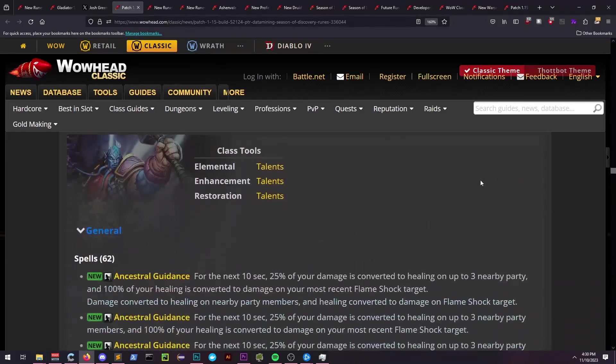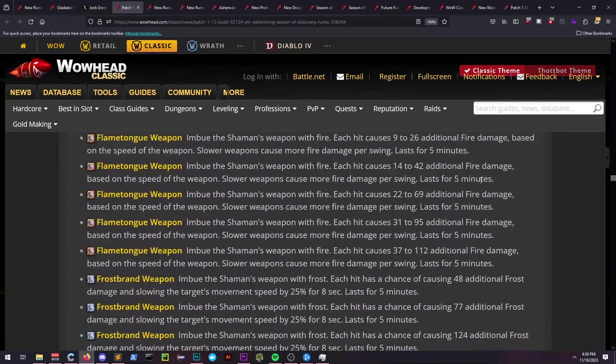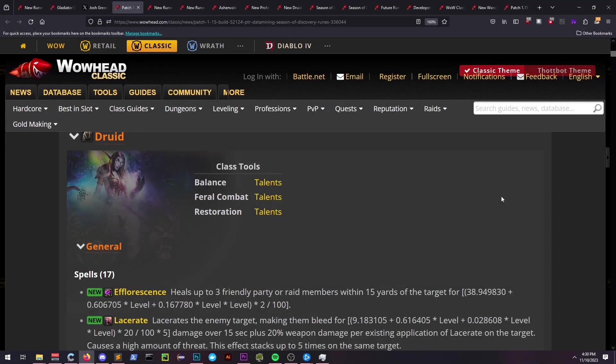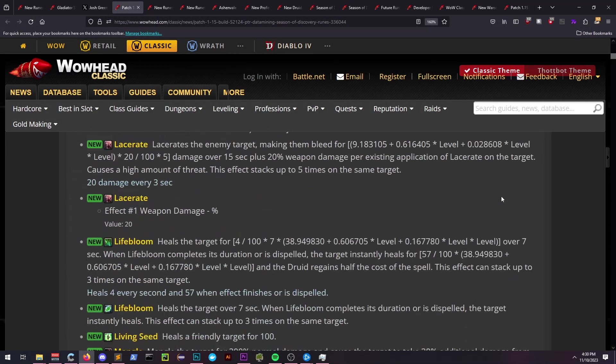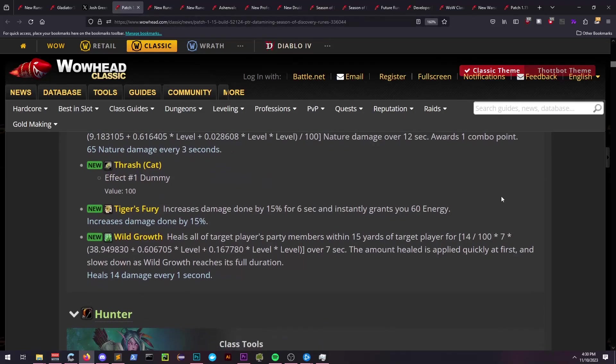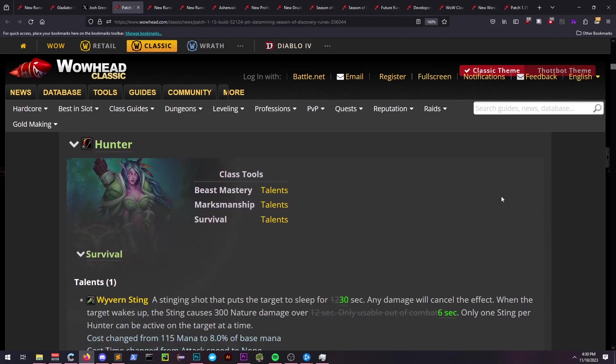And that is all the major info I have for you providing the changes upcoming to Season of Discovery and the datamined info that was just released. This is Qt, signing out.